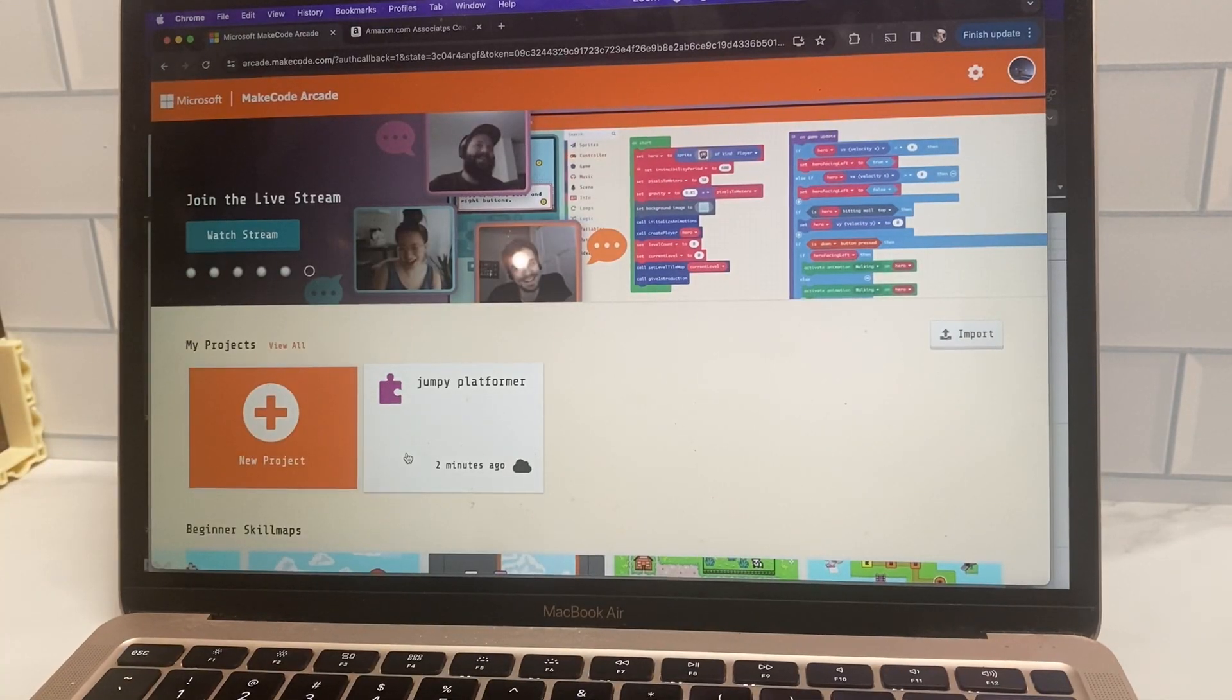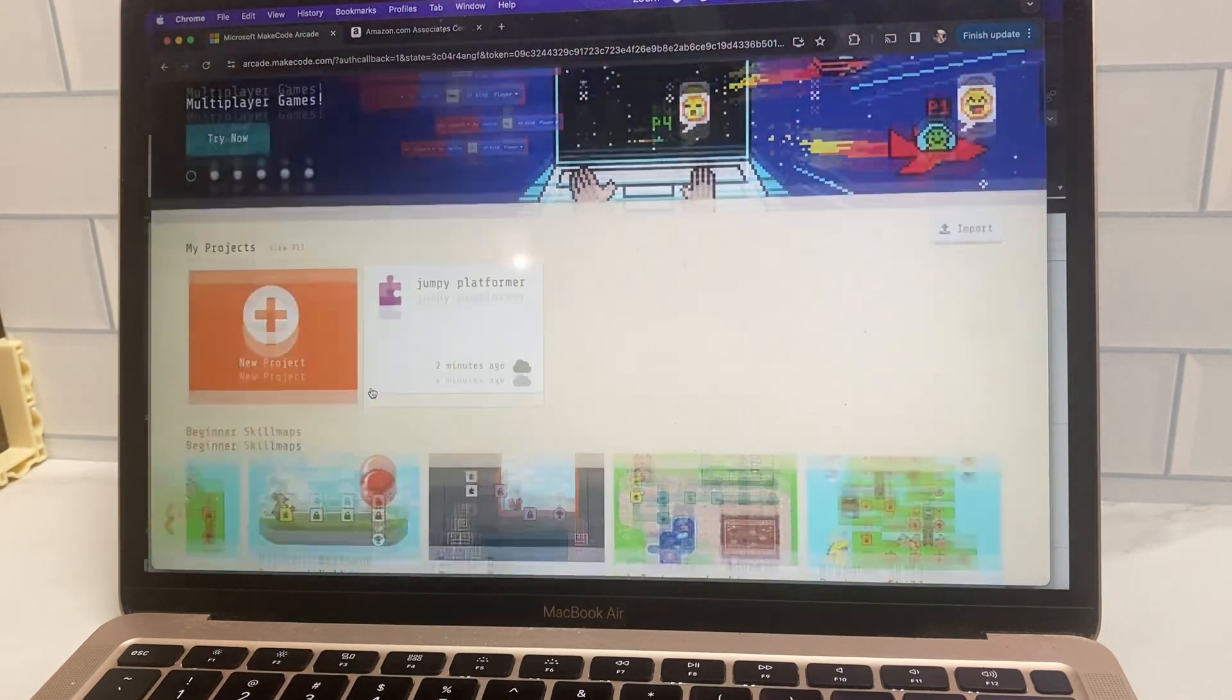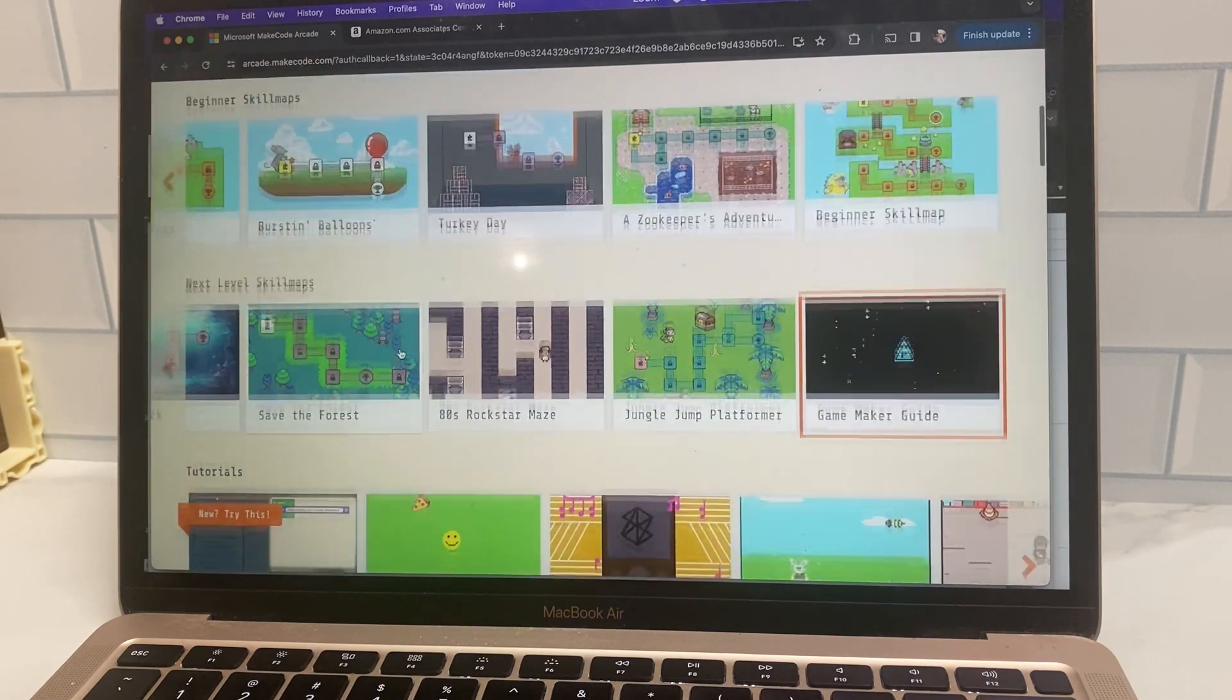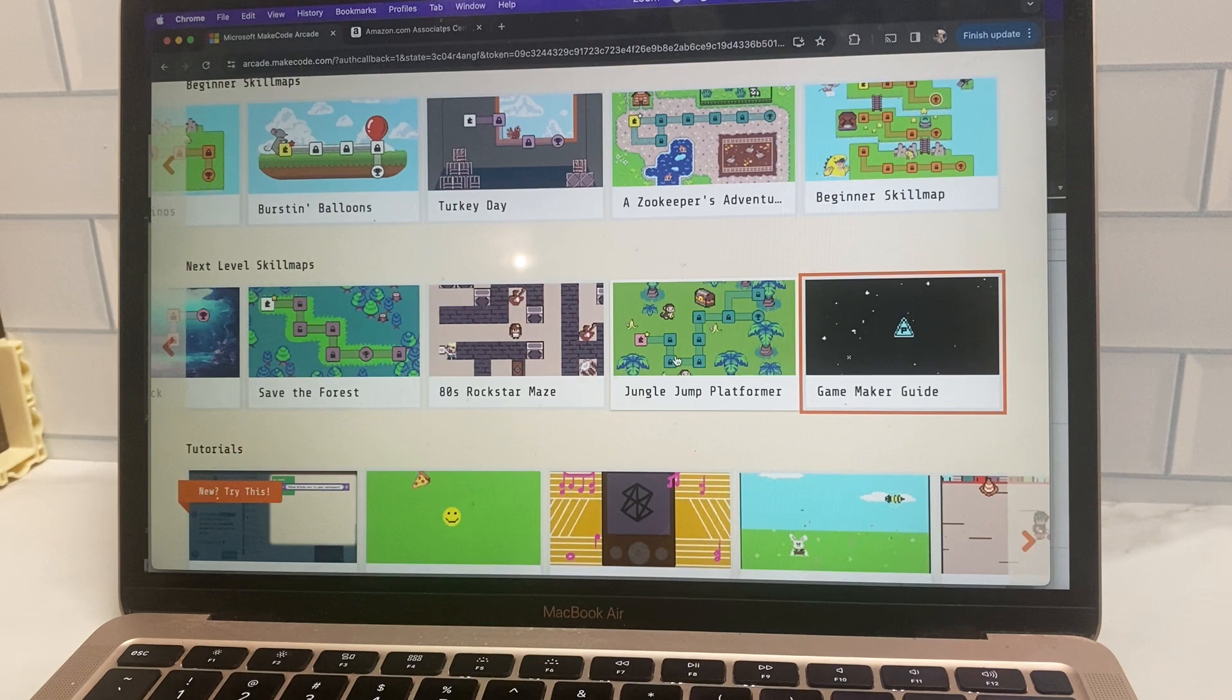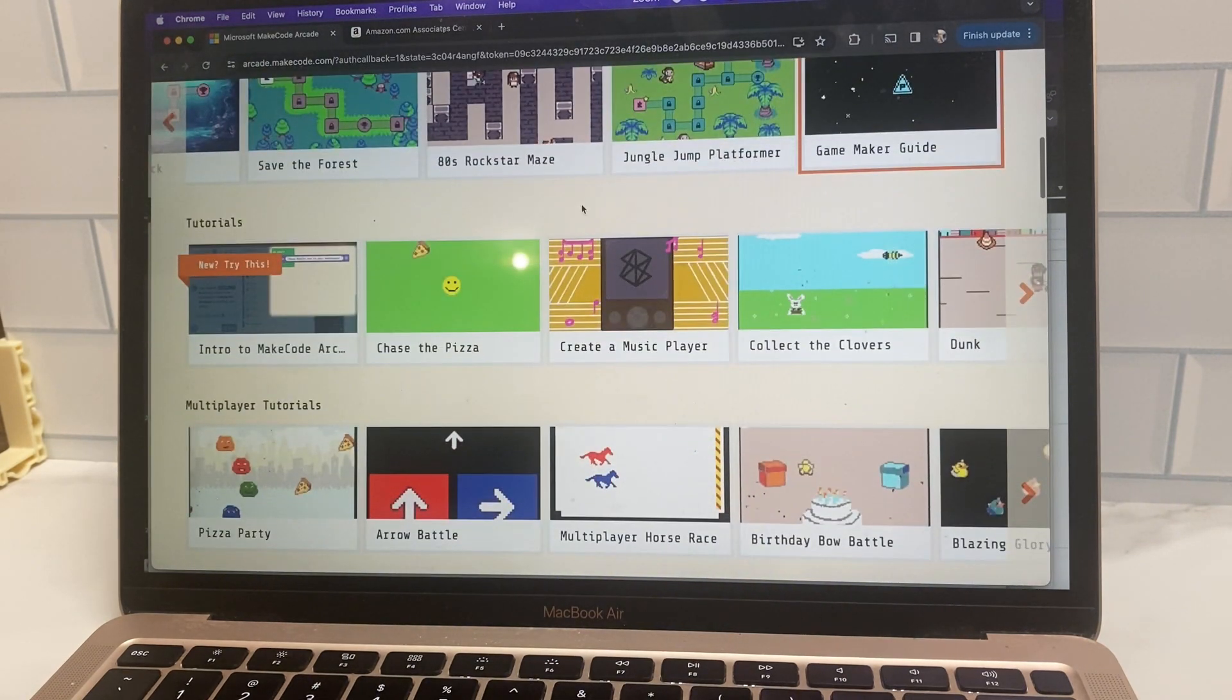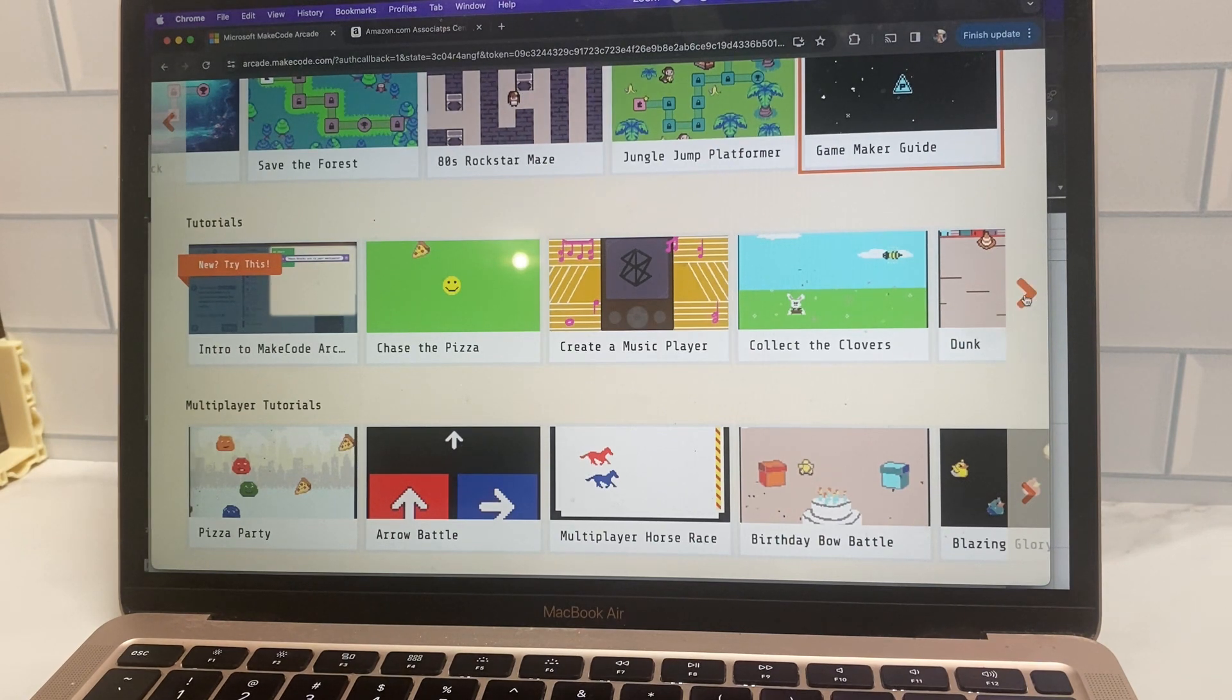Next, I want to show you the rest of the make code arcade because there's a lot of really cool options to learn some more sophisticated games. So there are the beginner and next level skill maps. And I do recommend that your kids go through those to really get a handle on block based coding.